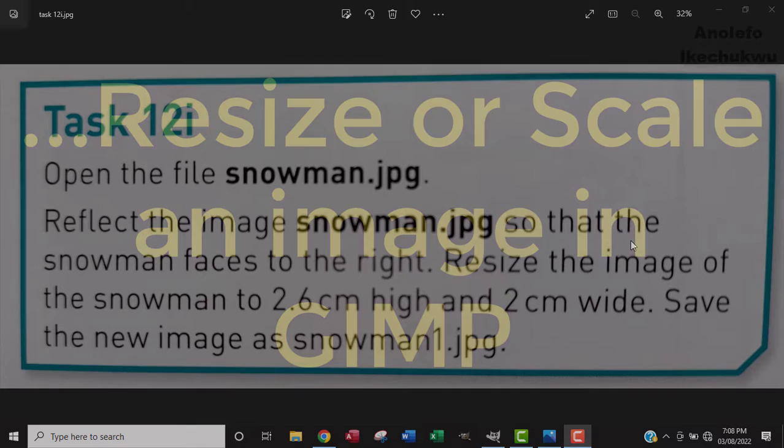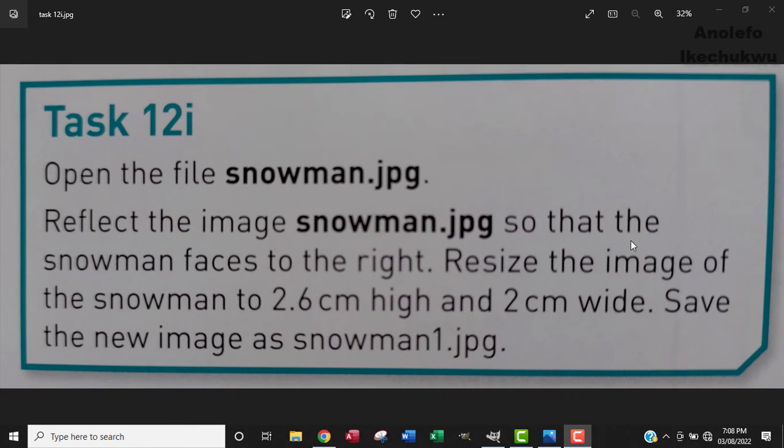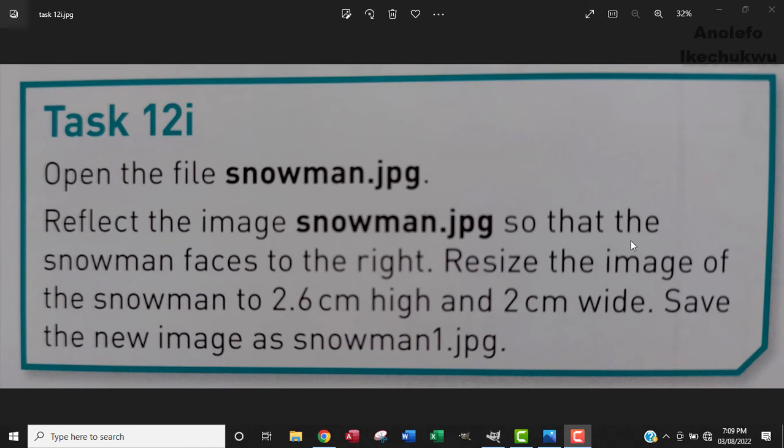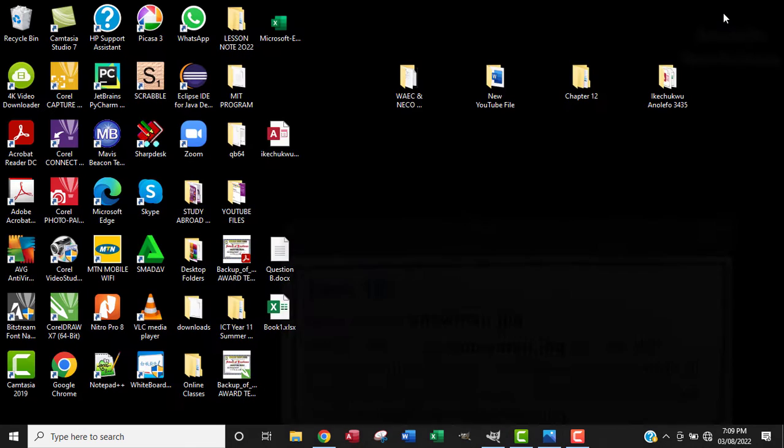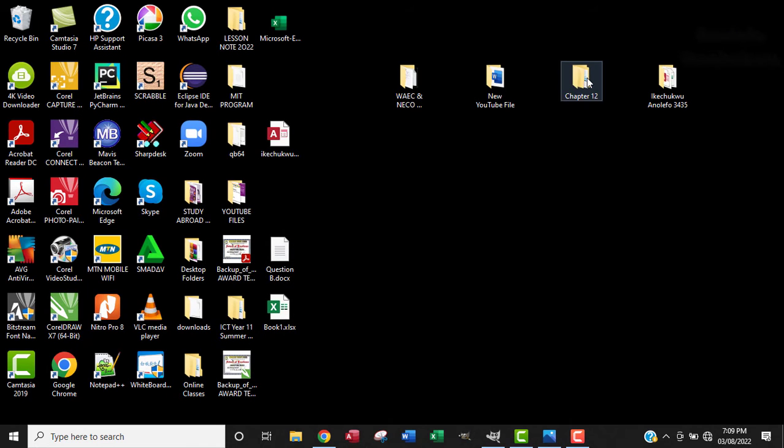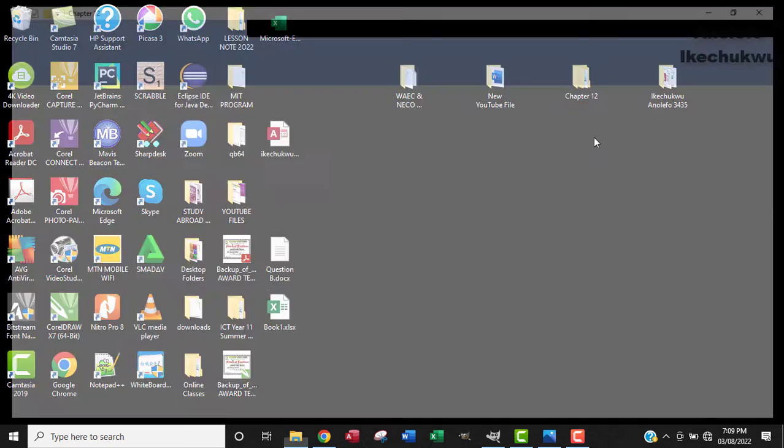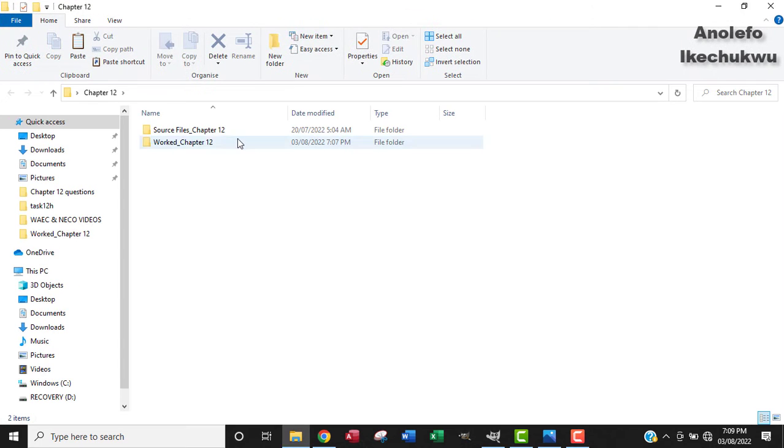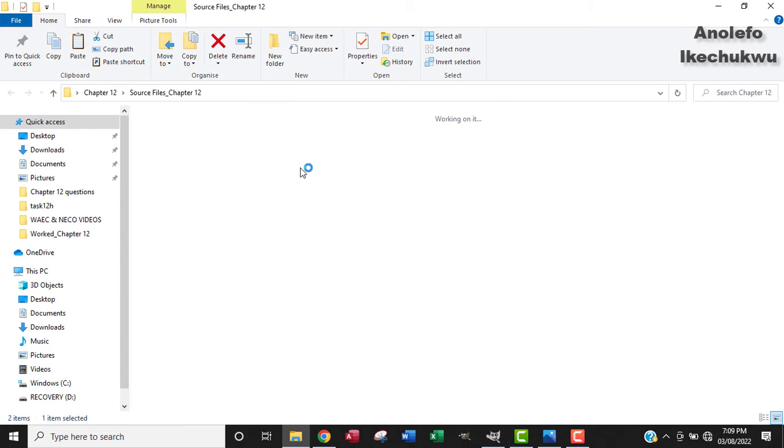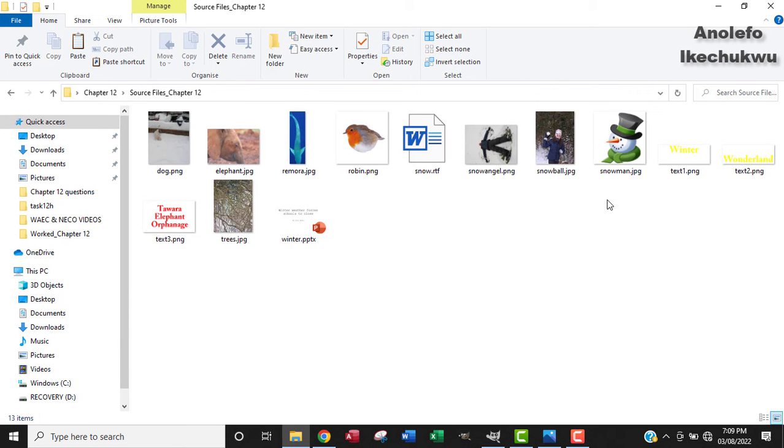Alright, so the question says open the file snowman.jpg, reflect the image snowman.jpg so that the snowman faces to the right. Resize the image of the snowman to 2.6 cm high and 2 cm wide. Save the new image as snowman1.jpg. Okay, so let's find the snowman image.